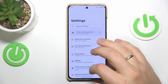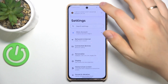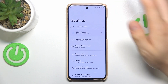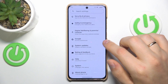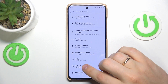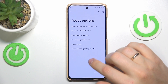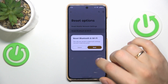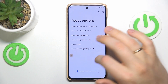The final troubleshooting step I recommend, if neither of the aforementioned methods helped, is to reset your network settings. To do that, enter the System category of Settings, go into Reset Options, select Reset Bluetooth and Wi-Fi, then click Reset.